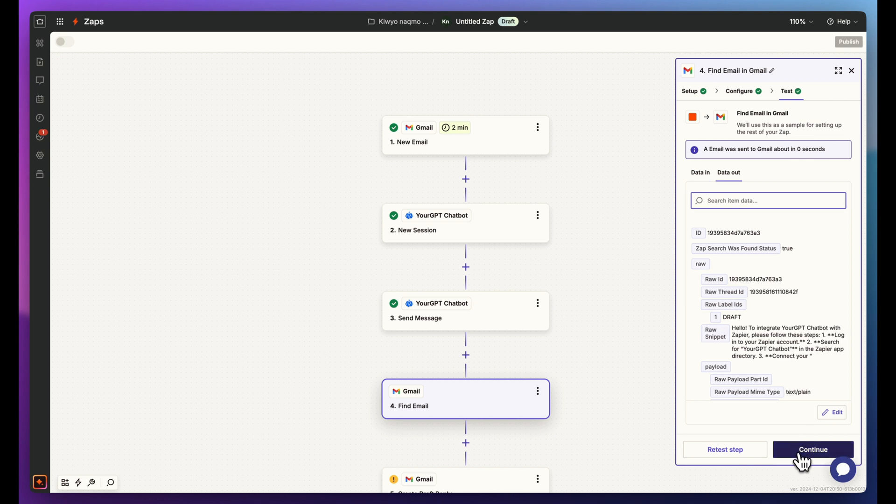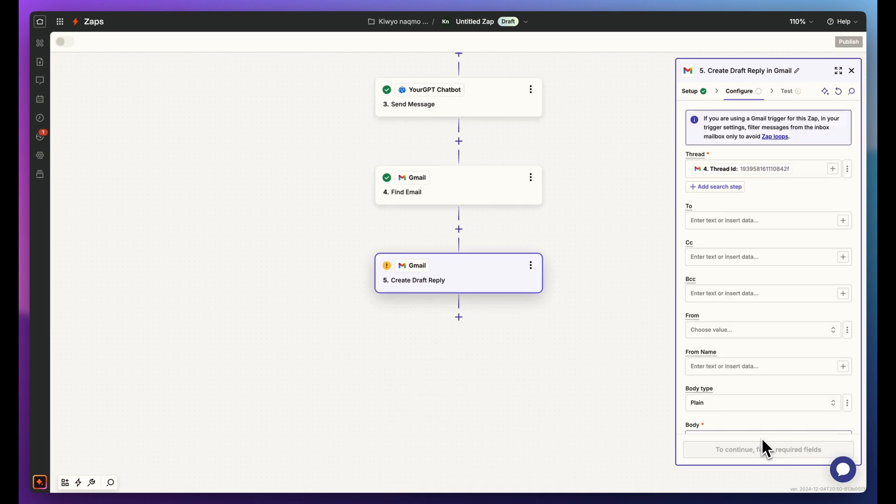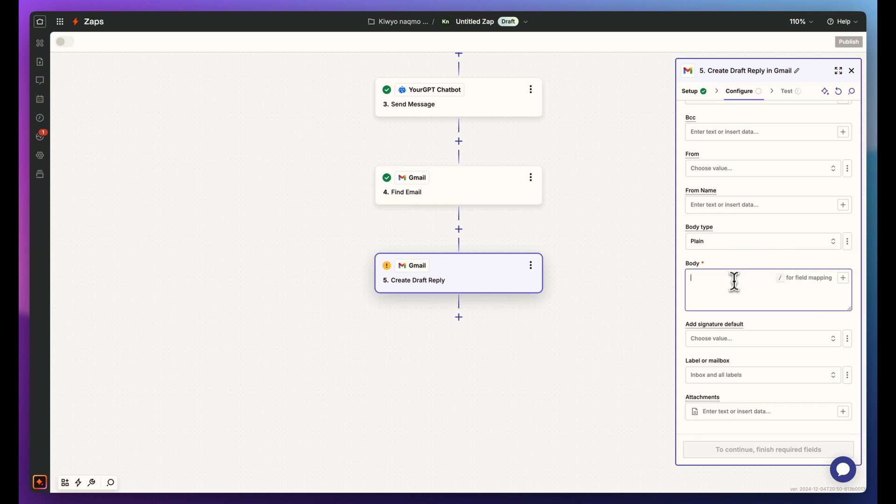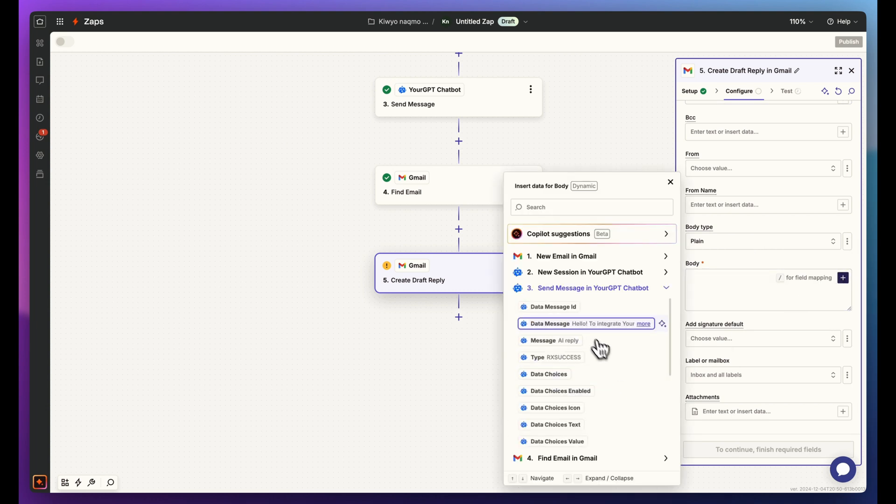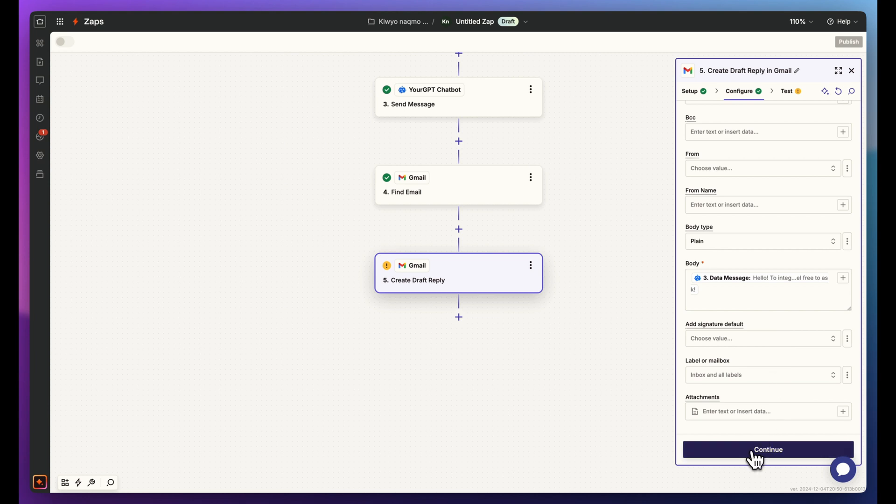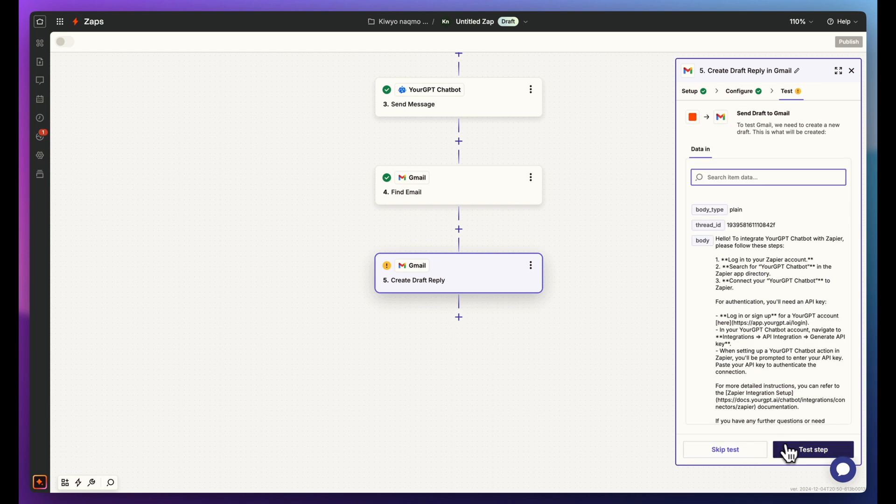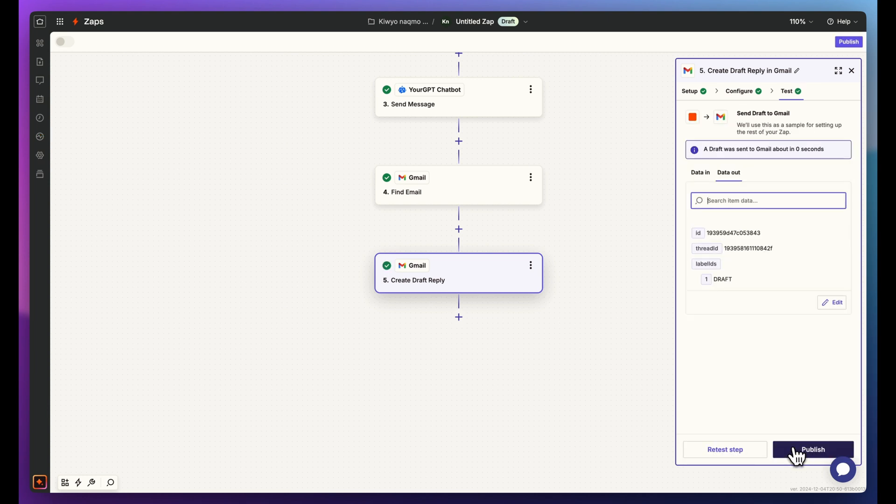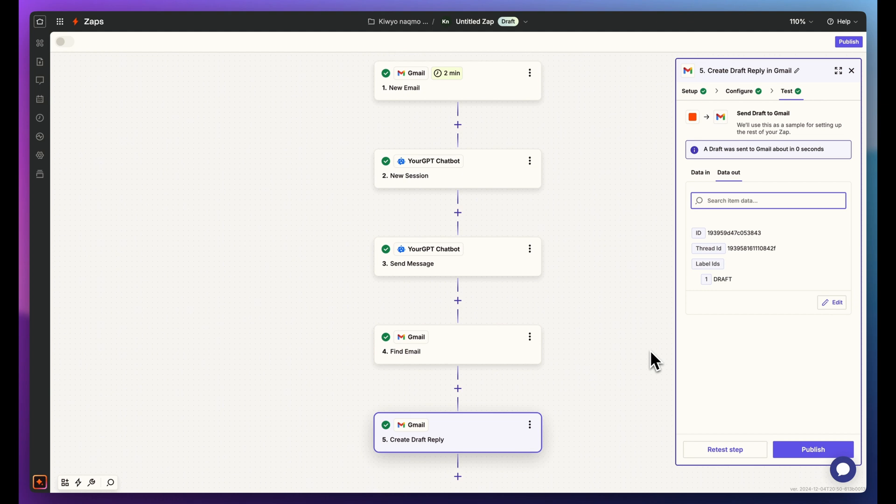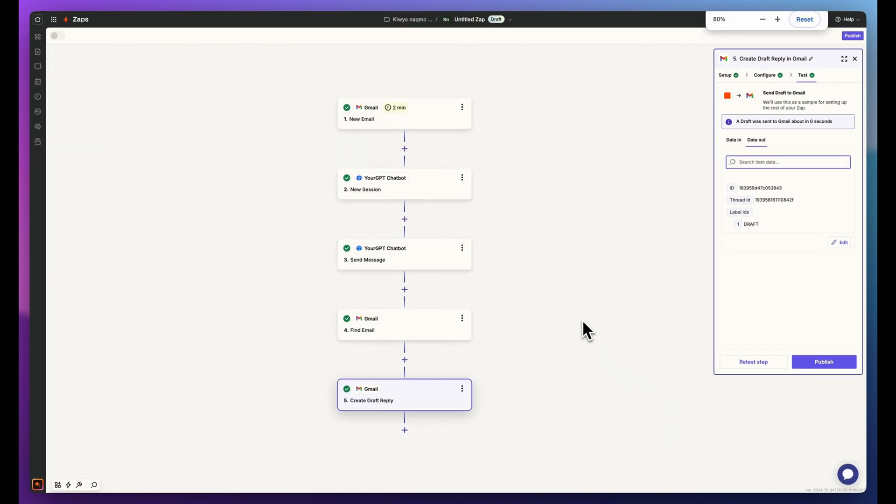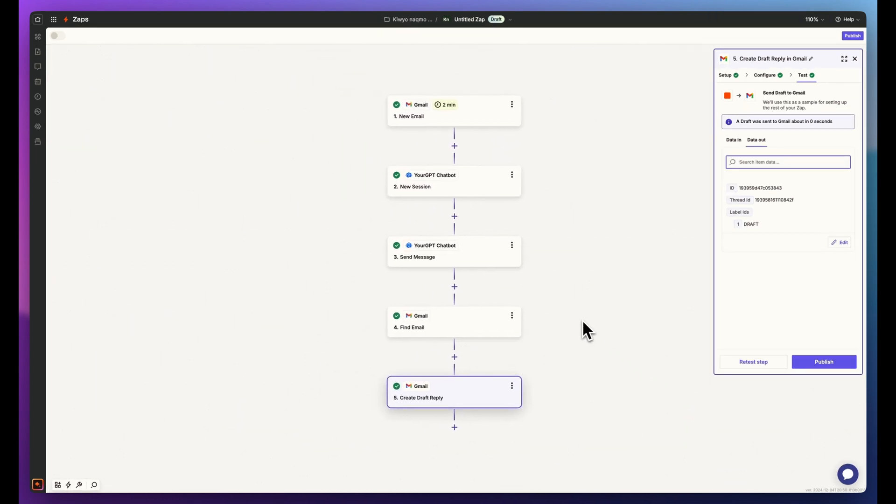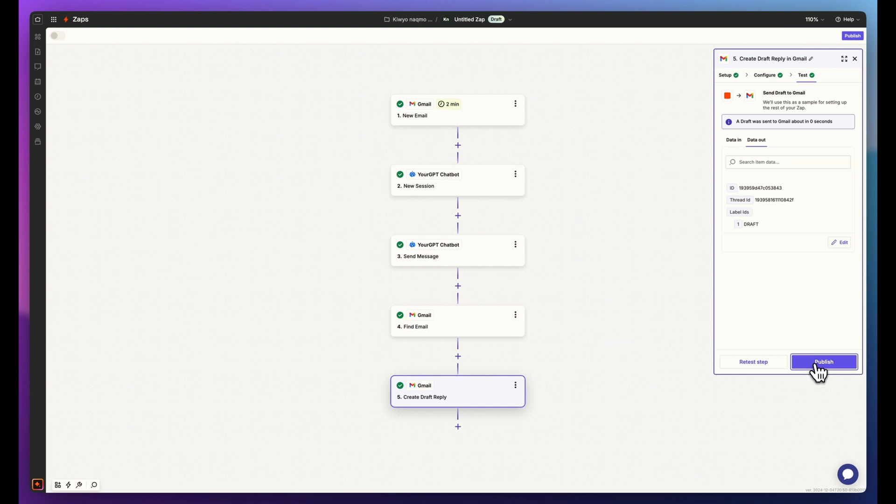Proceed to the Draft Reply action. Here, you'll see the thread ID linked to the previous action. In the Body section, select YourGPT Send message and map it to the data message. Click Continue. Once you've completed these five steps, click Publish to turn on your Zap.